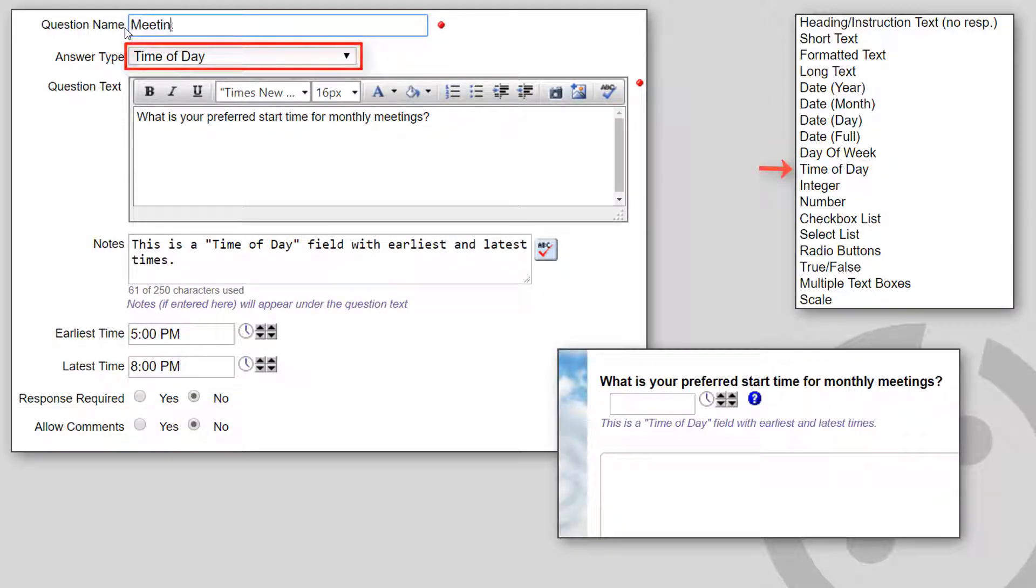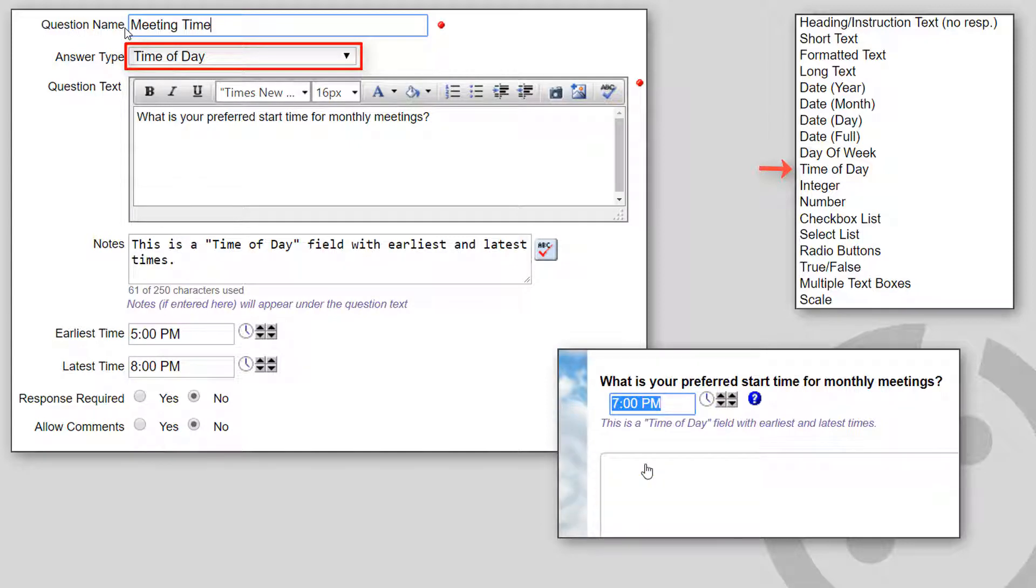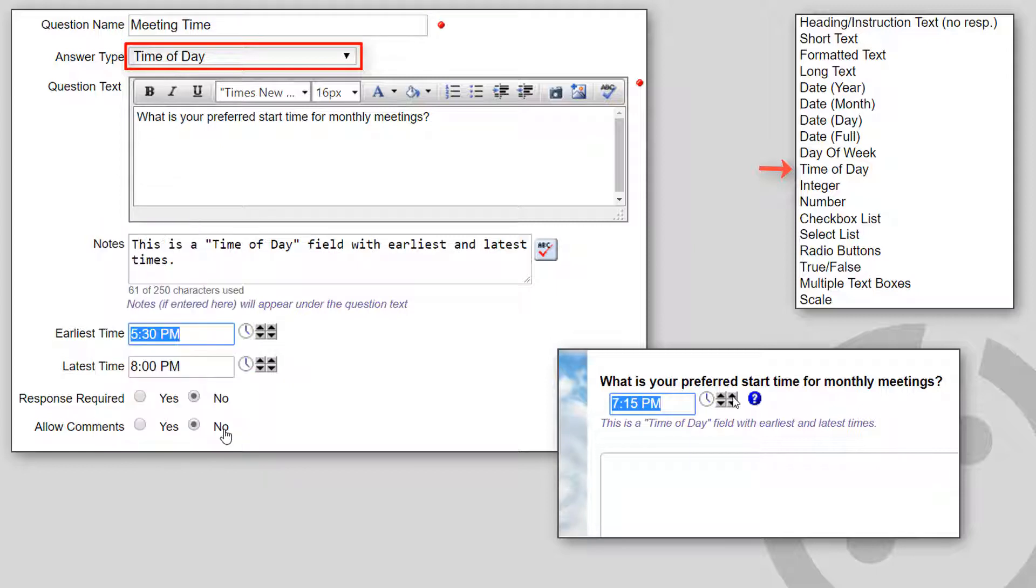Time of Day shows a text field with a clock icon that displays a pop-up time picker, as well as arrow icons that let the user move the time up or down by the hour or in five-minute increments. You can optionally specify the earliest and latest time values.